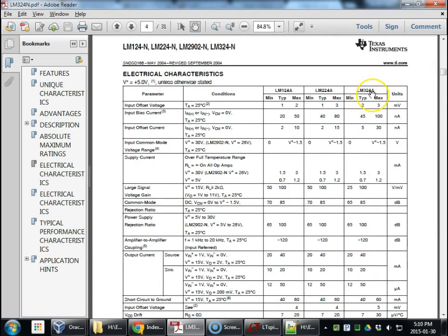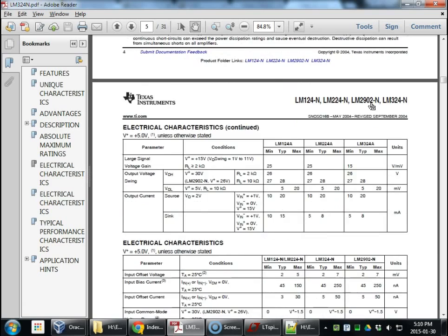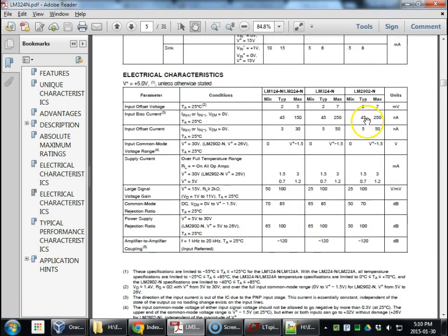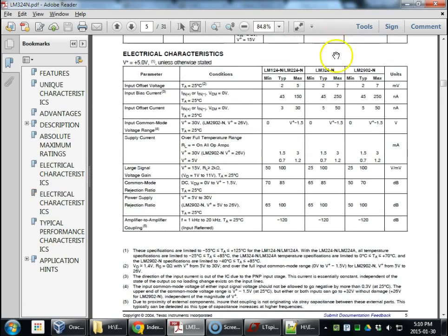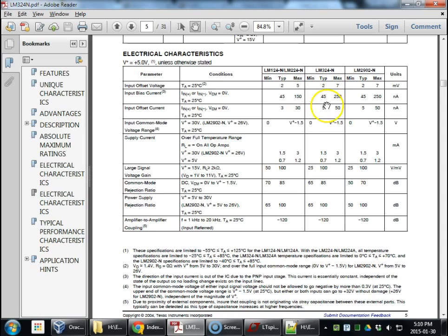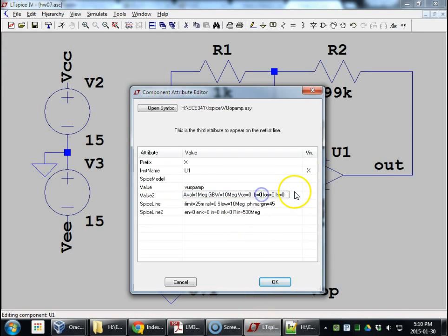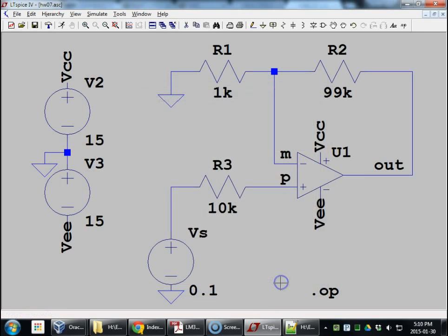We want the 324-N, just down here. Input bias current. Let's use the nominal instead of the maximum today, because the nominal is about what we'll see in the lab. And that's what we're doing Tuesday. So, 45 nanoamps, but we really want minus 45. All right, let's simulate again.